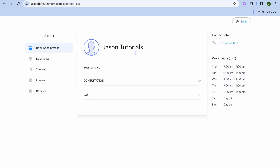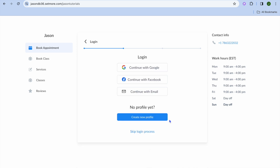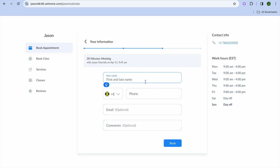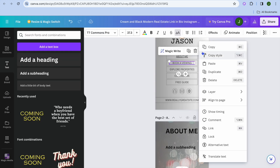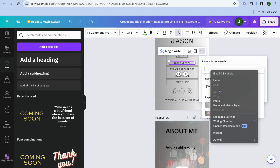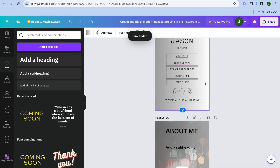Once you're finished, find your booking page link in the bottom left-hand corner and copy it. You can see how it looks — someone can go to your booking page, choose a consultation, select a date and time, log in, enter their details, tap 'Book,' and be prompted to pay. Then go back into Canva, tap on 'Book a Viewing,' tap the three dots, tap 'Link,' paste in the link from Setmore, and tap 'Done.'